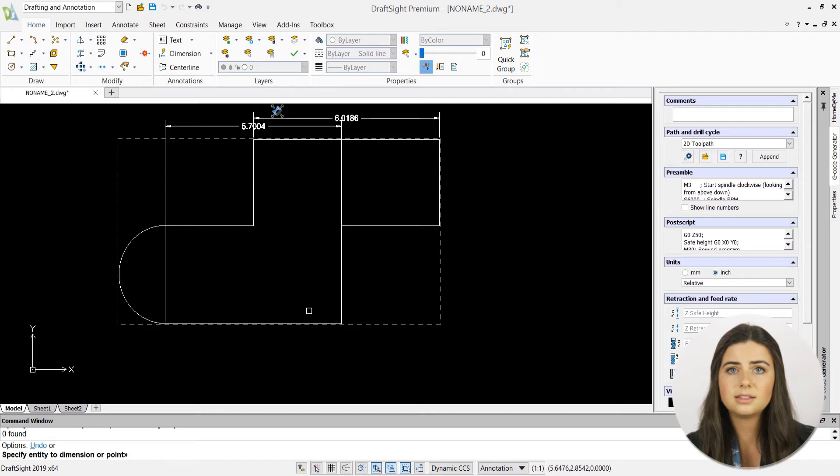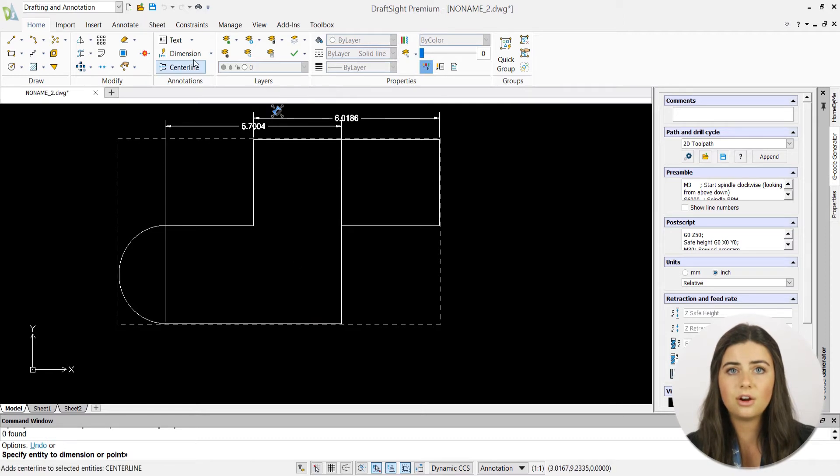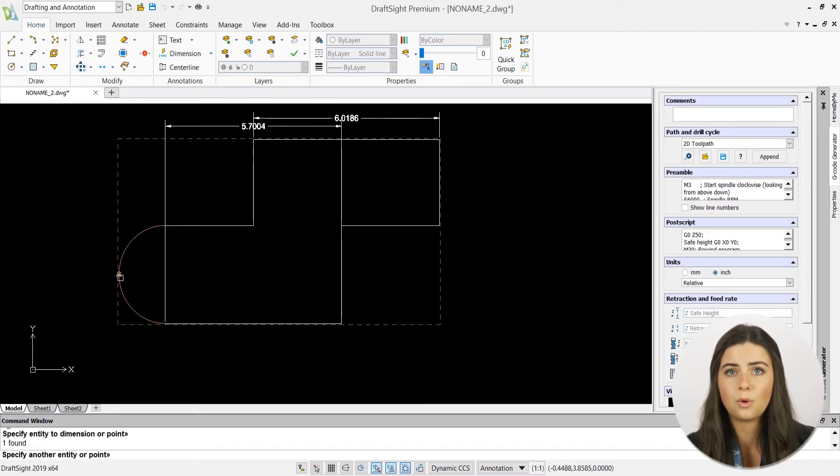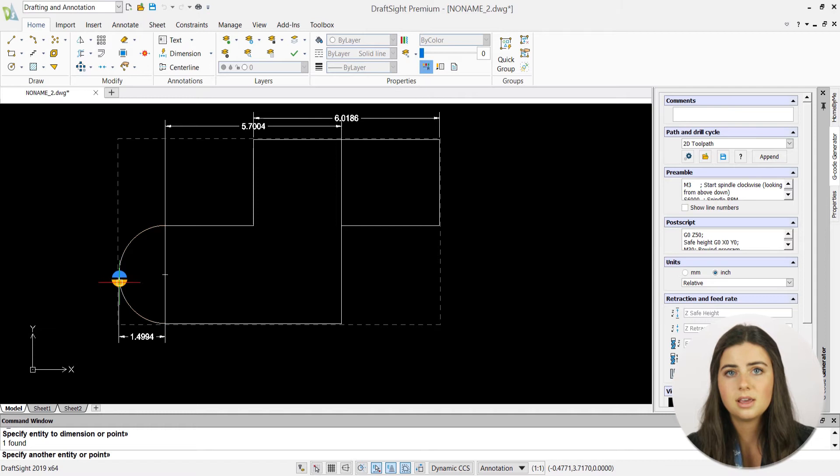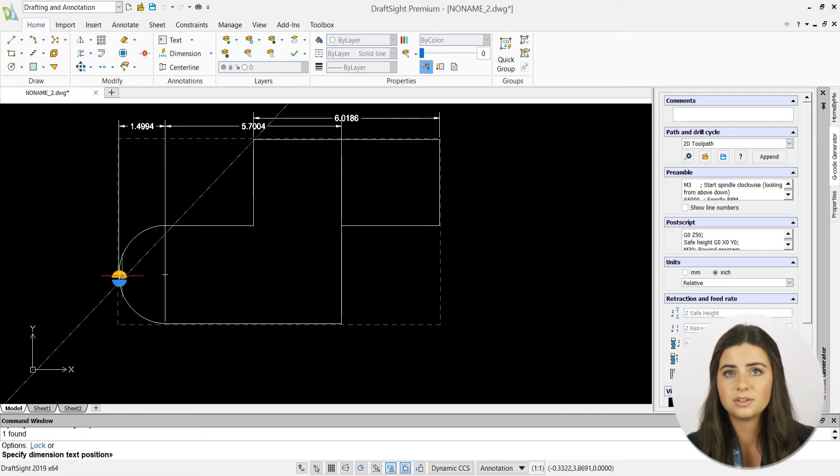Likewise, defining an arc or circle splits the selection circle into four points, allowing you to choose which quadrant your dimension resides.